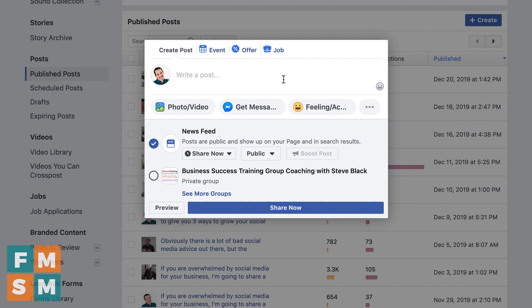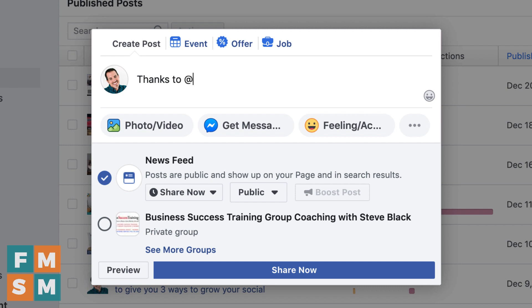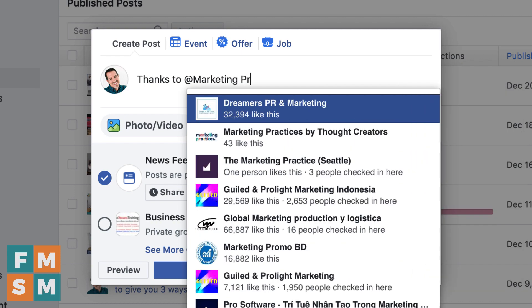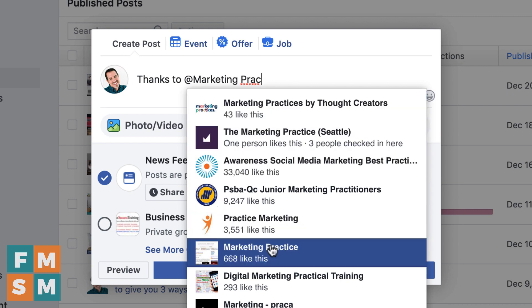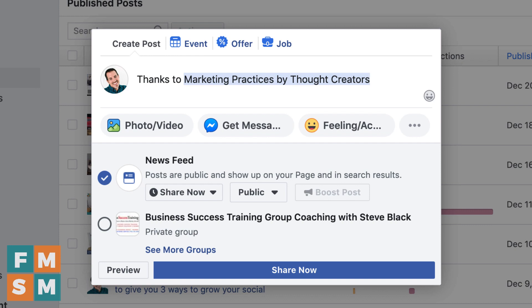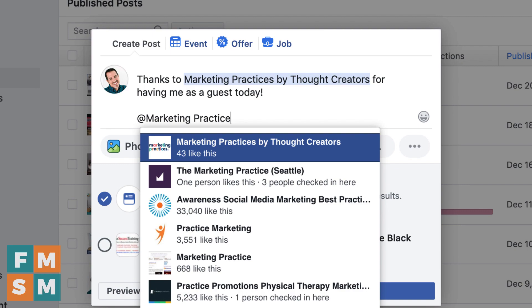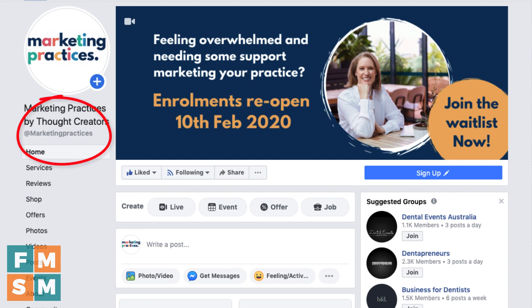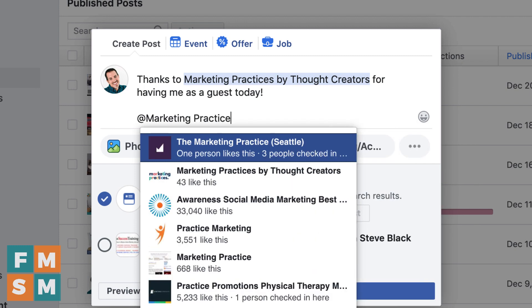You can tag other business pages by typing the @ symbol followed by the name of their page. If it's a very popular page name and the one you're trying to tag isn't the most popular, you may have trouble getting it to come up in the list. If the page doesn't appear, try going to their actual Facebook page to find their exact username and type that after the @ sign. Or try typing in their actual page name including capital letters and spaces — that increases the chances of it coming up.